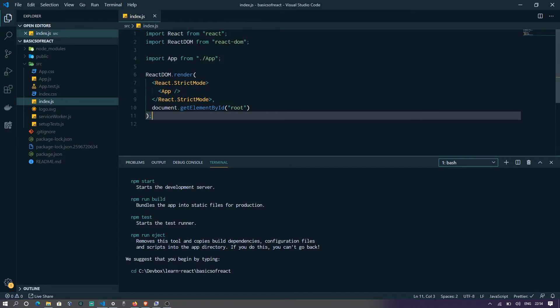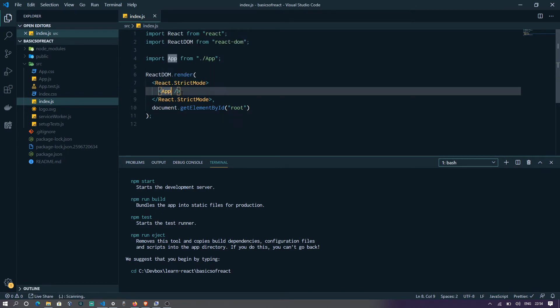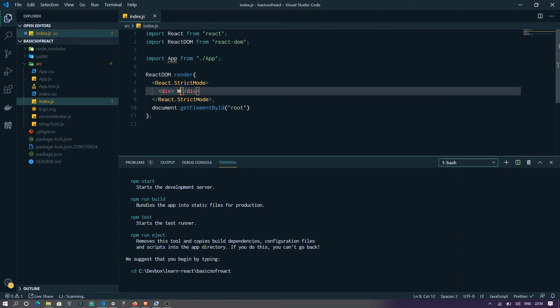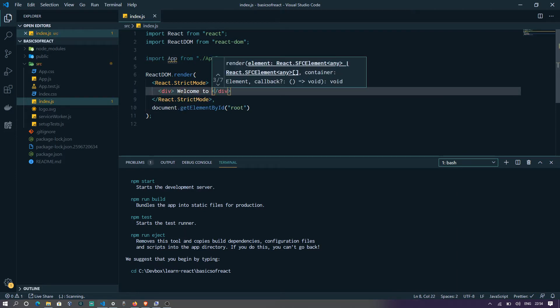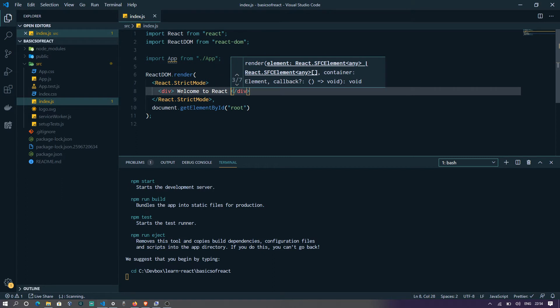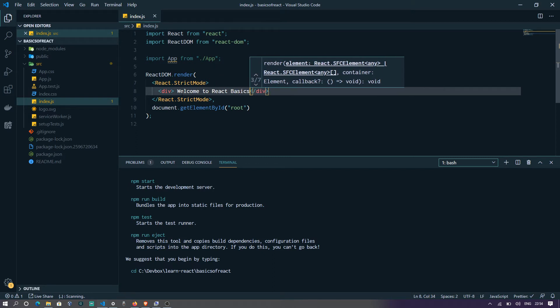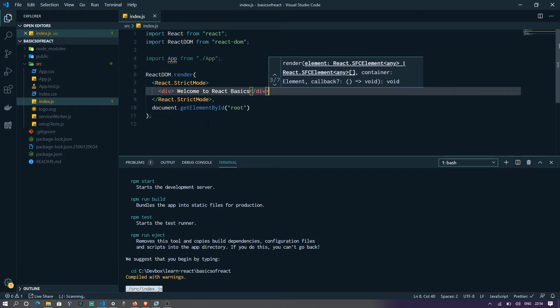And instead of the app, what we're going to do is just activate and say welcome to React basics. All right. Let's go back and see if it's getting rendered. Wonderful.